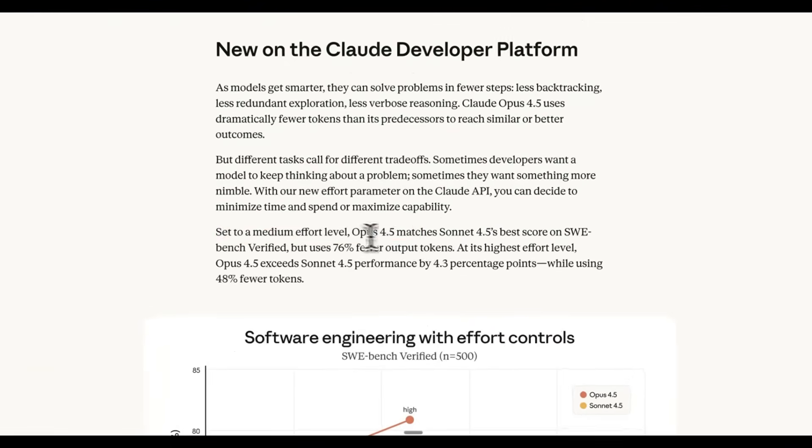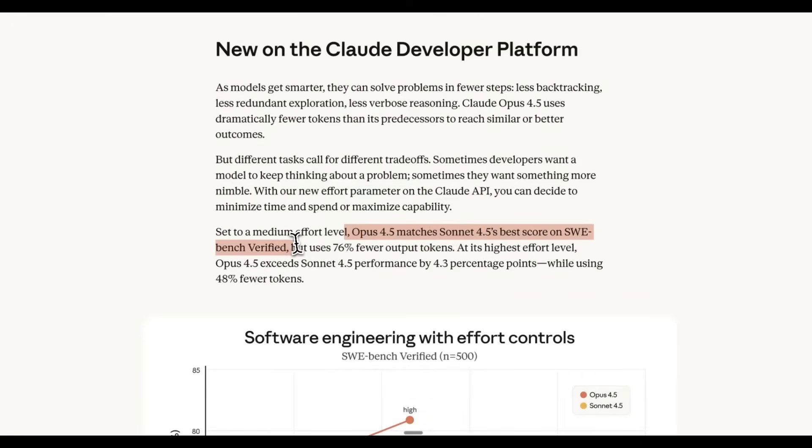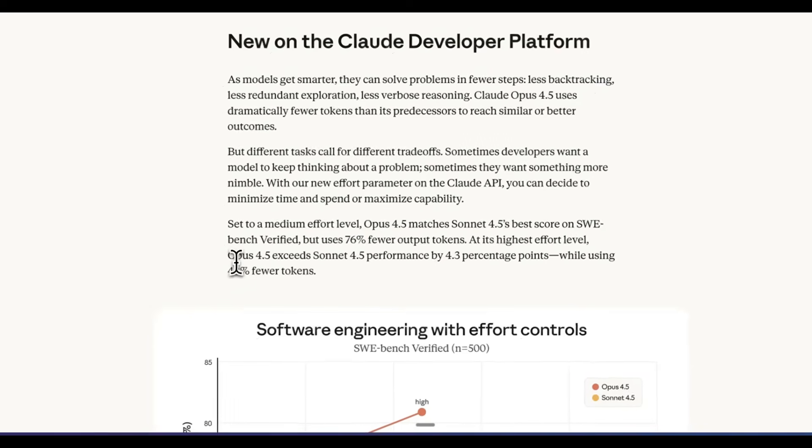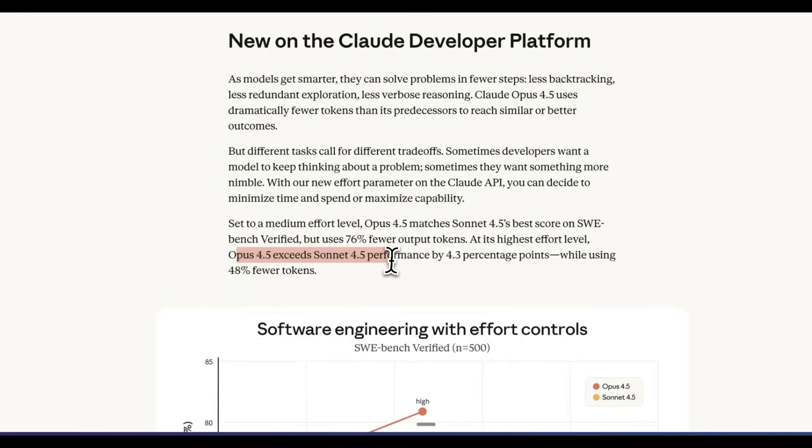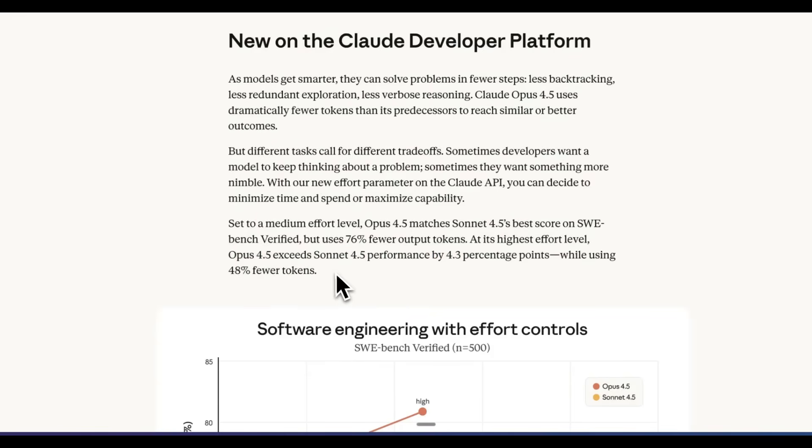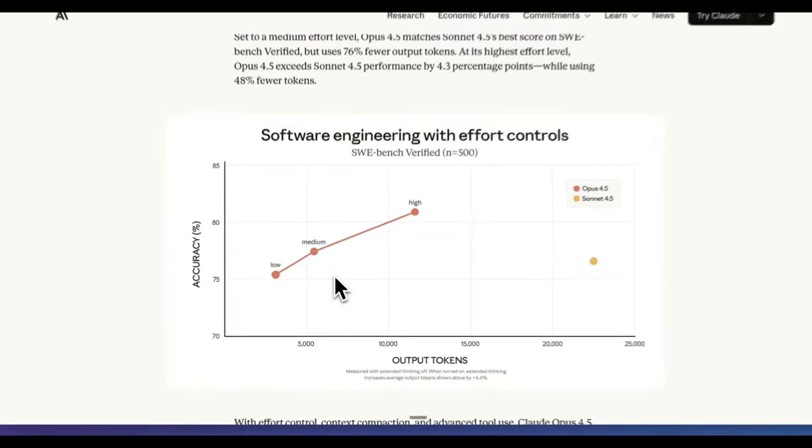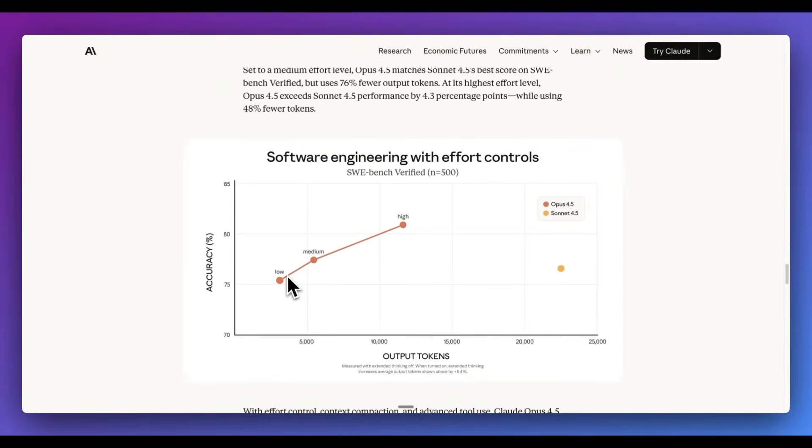And now one of the key metrics here, Opus 4.5 matched Sonnet 4.5's best score on SWE-bench Verified, but it used 76% fewer output tokens. At its highest effort level, Opus 4.5 exceeds Sonnet 4.5 performance by 4.3 percentage points while using 48% fewer tokens. Basically, regardless of the mode that you choose, this is a very efficient model.